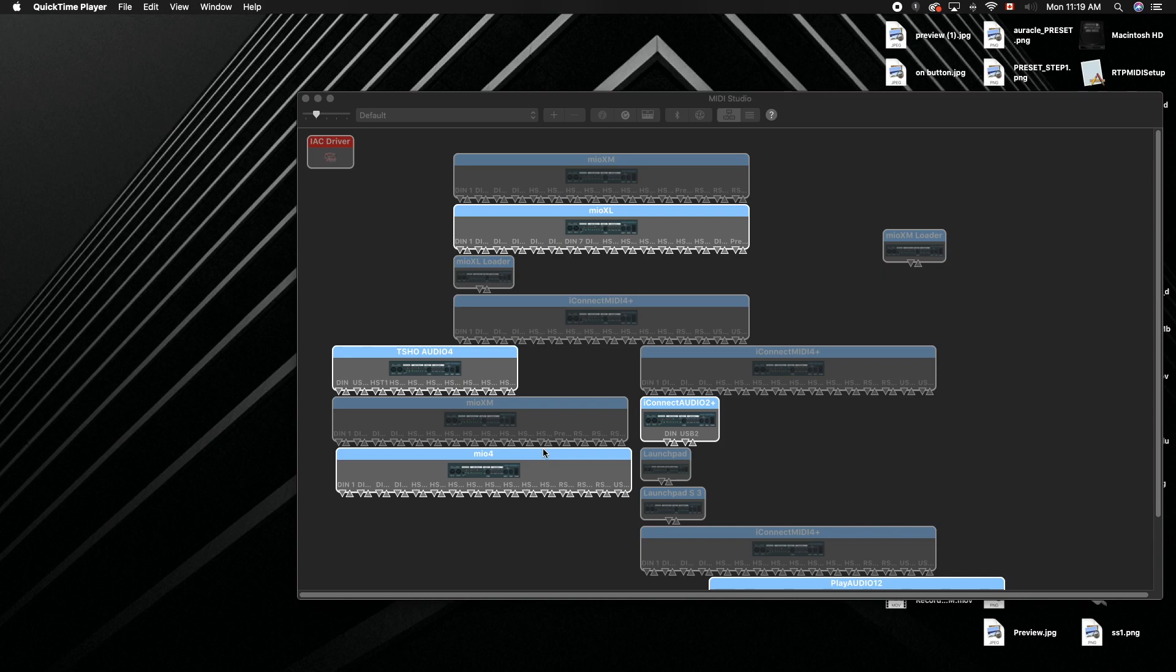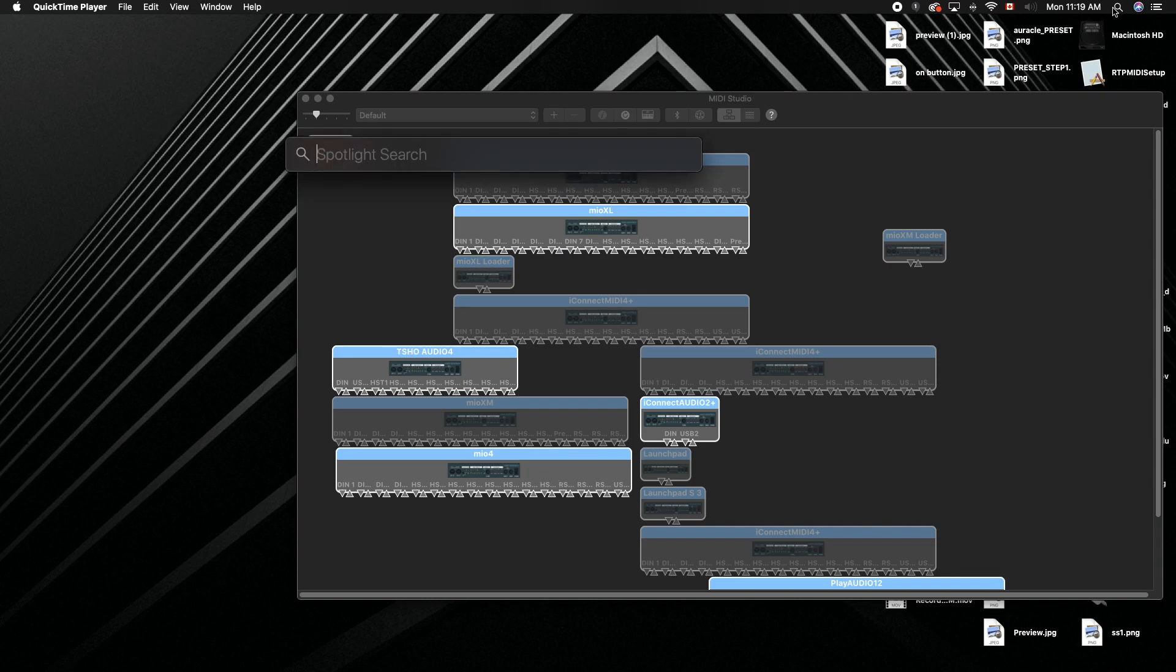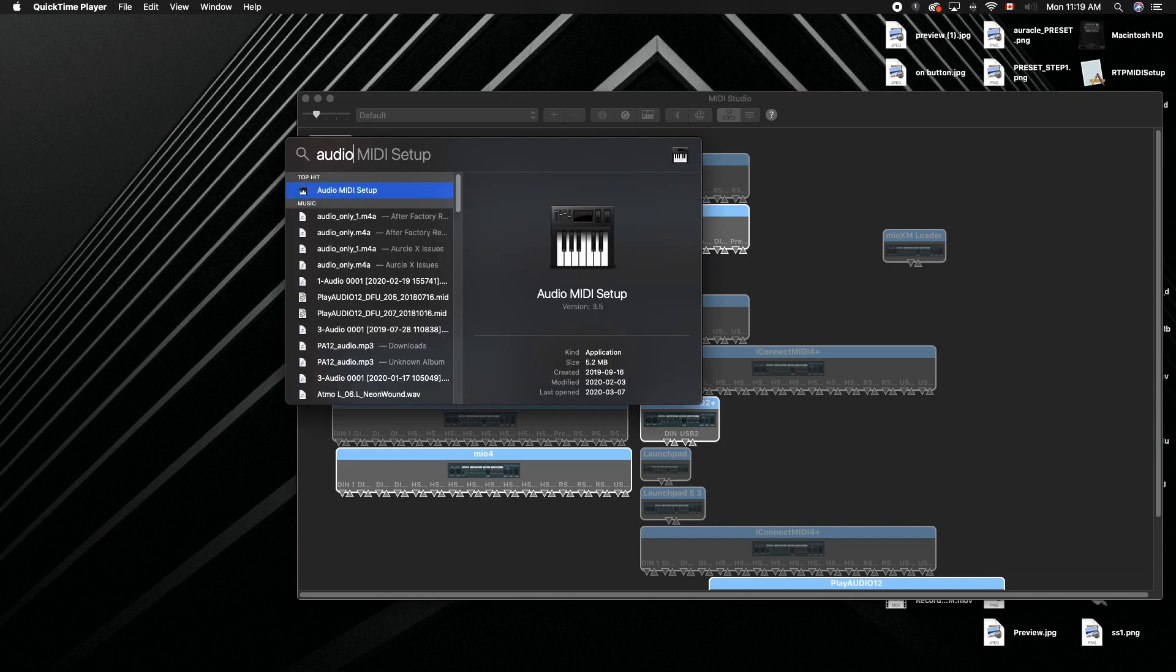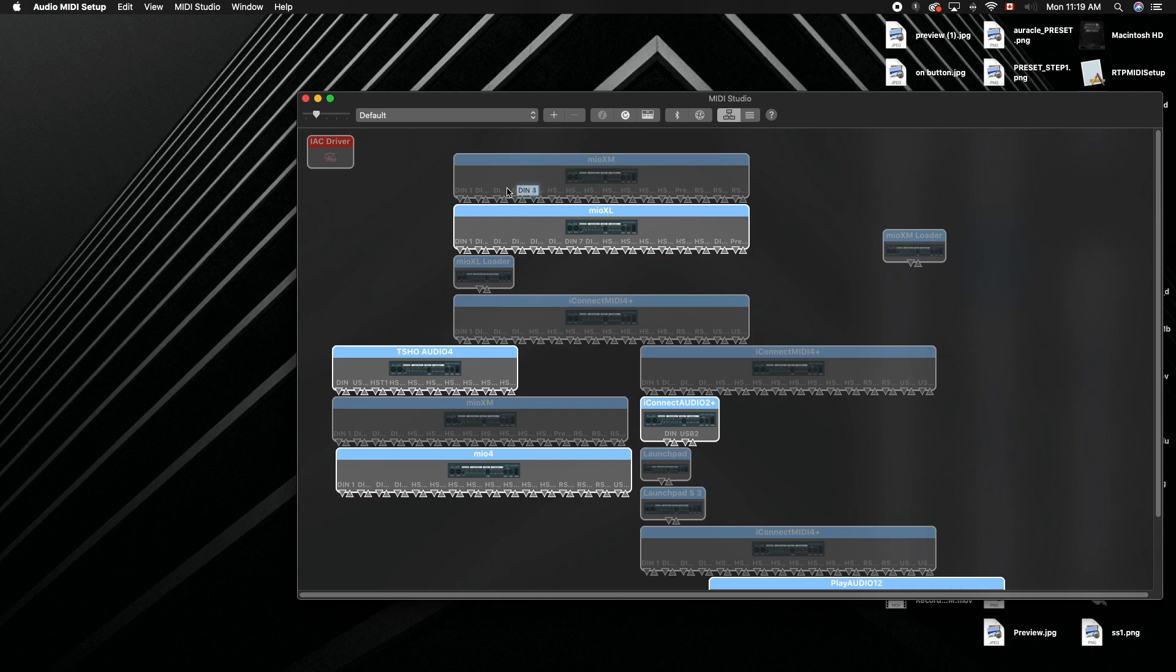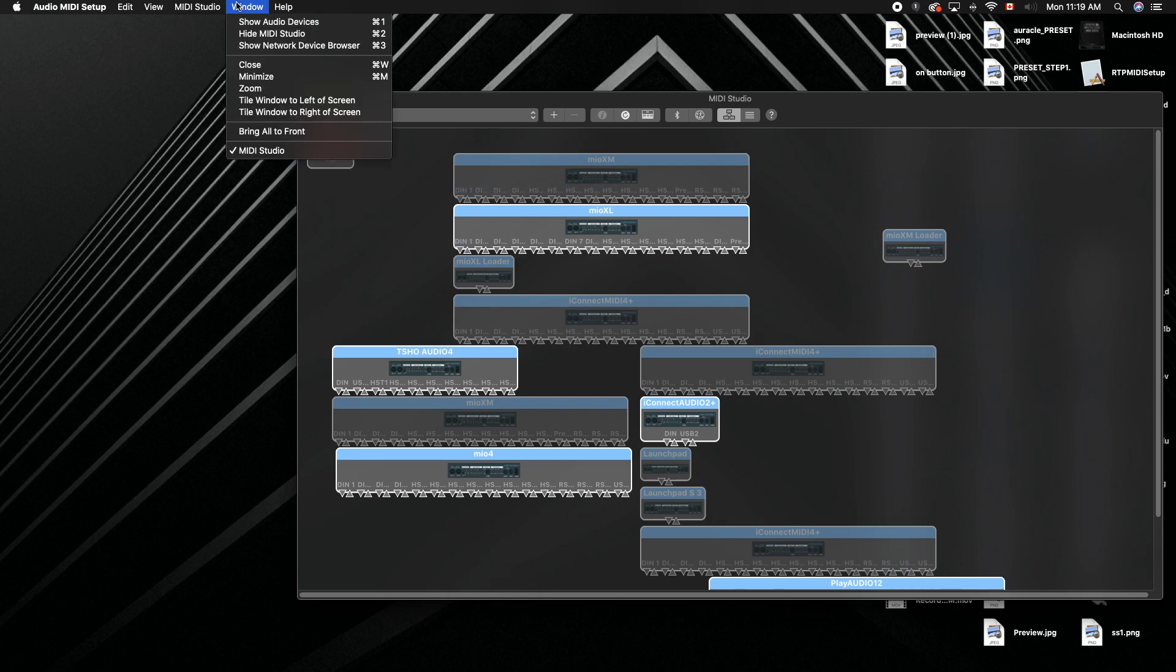This is a quick tutorial just to show you how to rename your devices on your Mac. I'm in MIDI studio right now. If you want to get to that, you can click the spotlight search in the top right corner, go to Audio MIDI Setup, and you'll be right here.